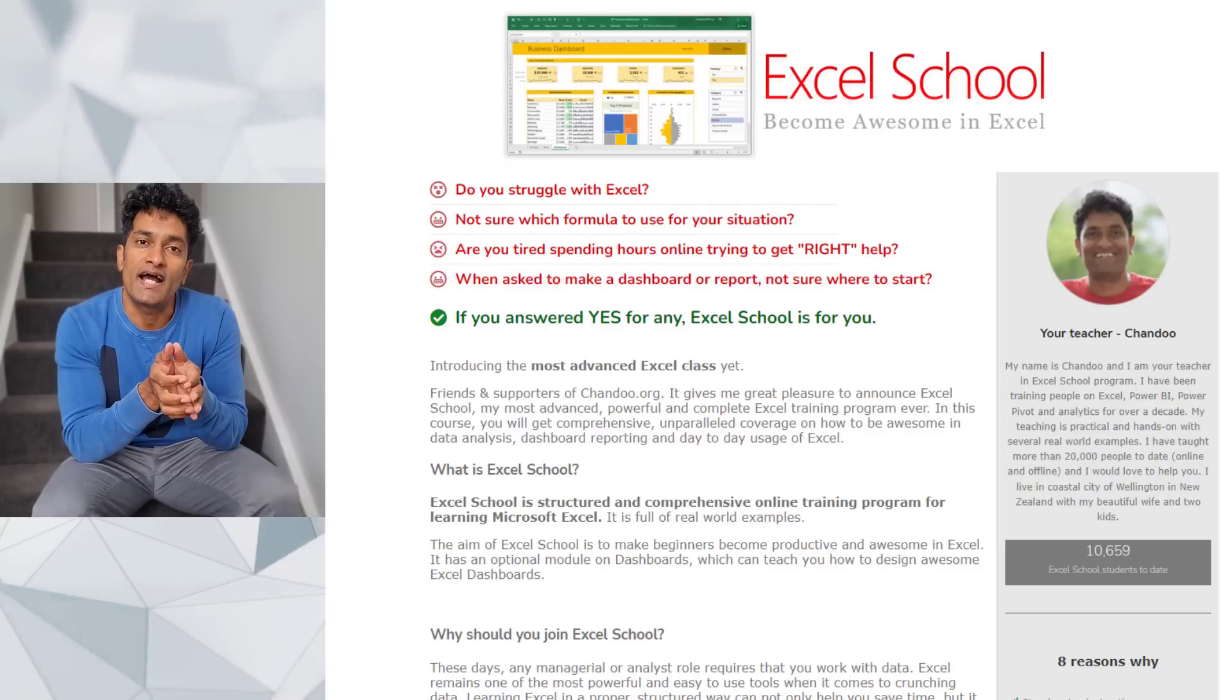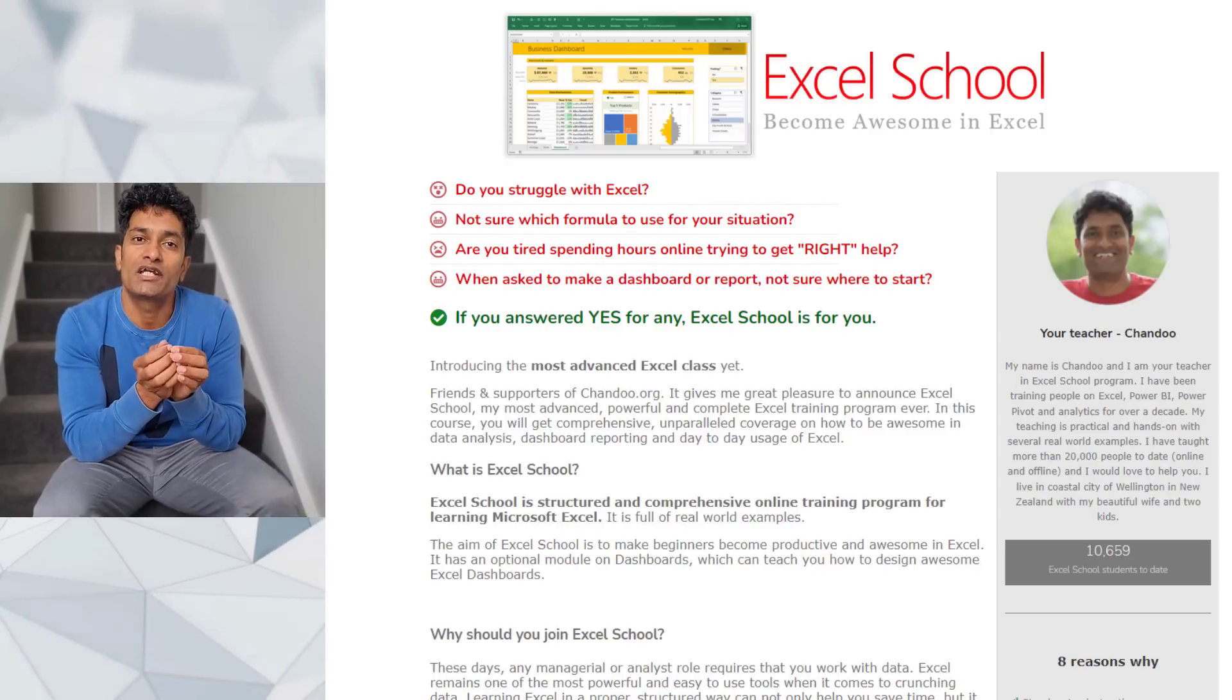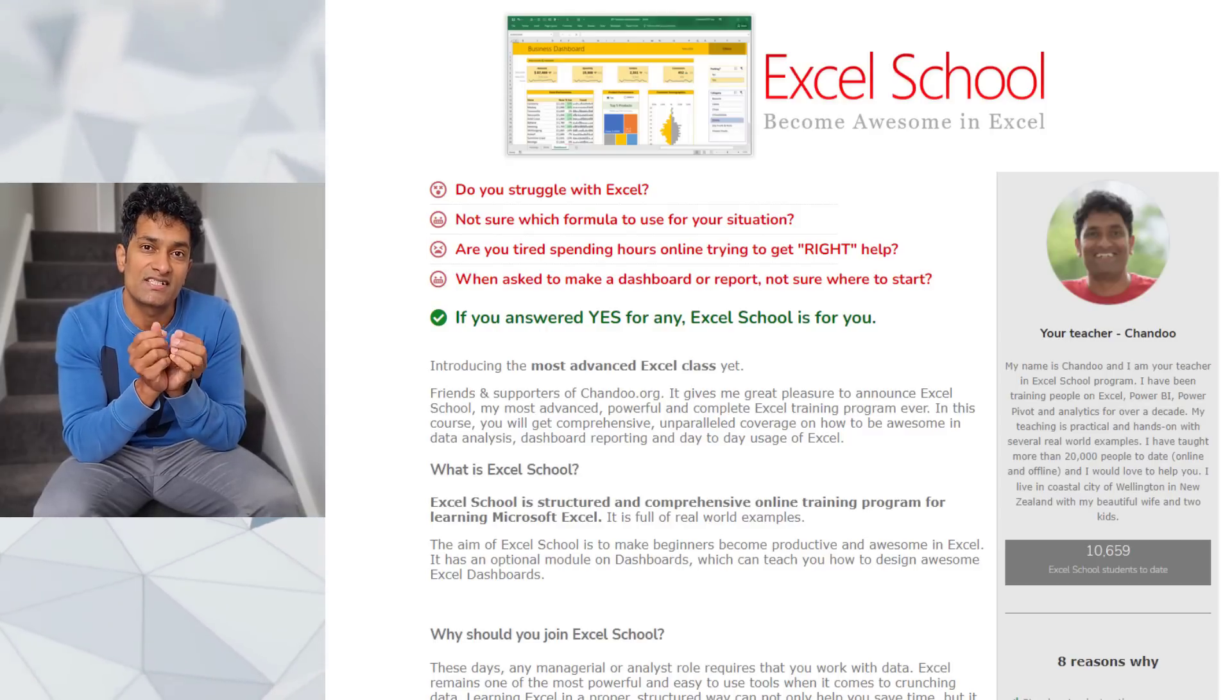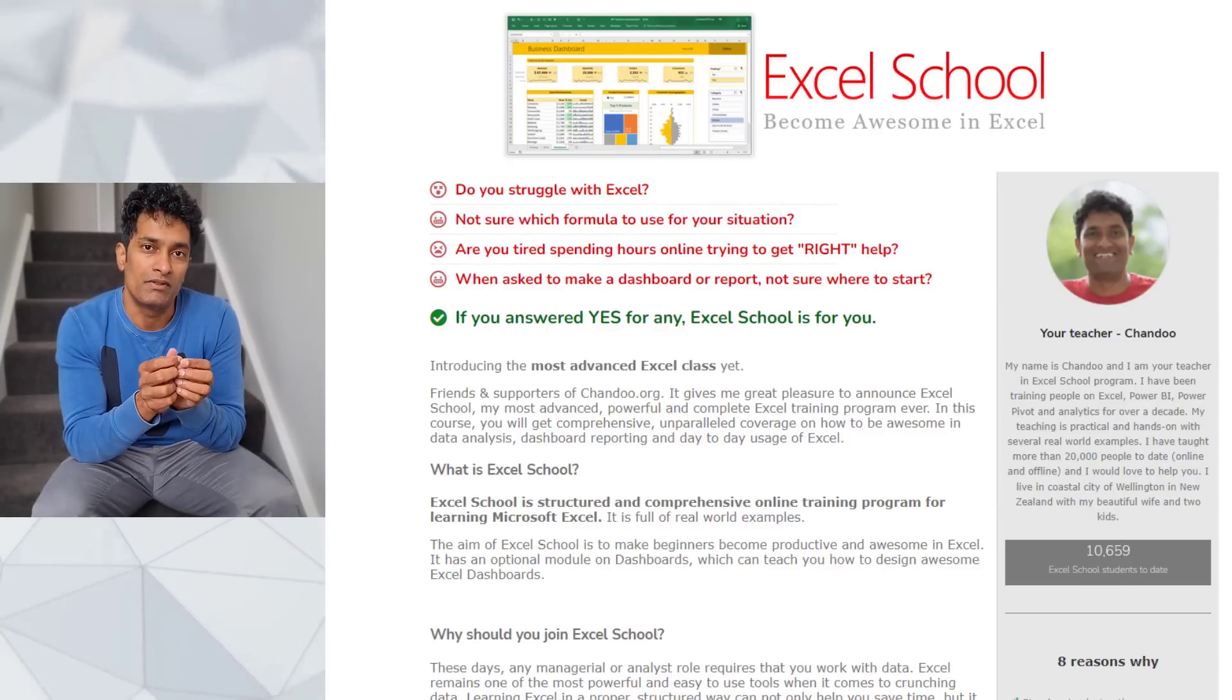If you want to learn the entire spectrum of excel not just pivot tables for your data analysis job then I highly recommend checking out my excel school program.